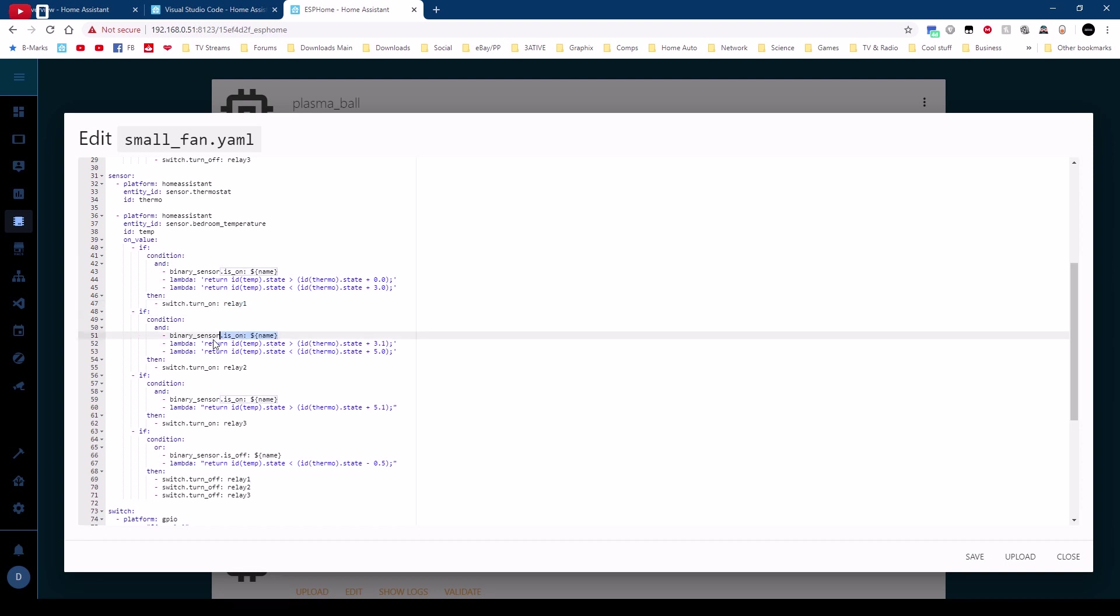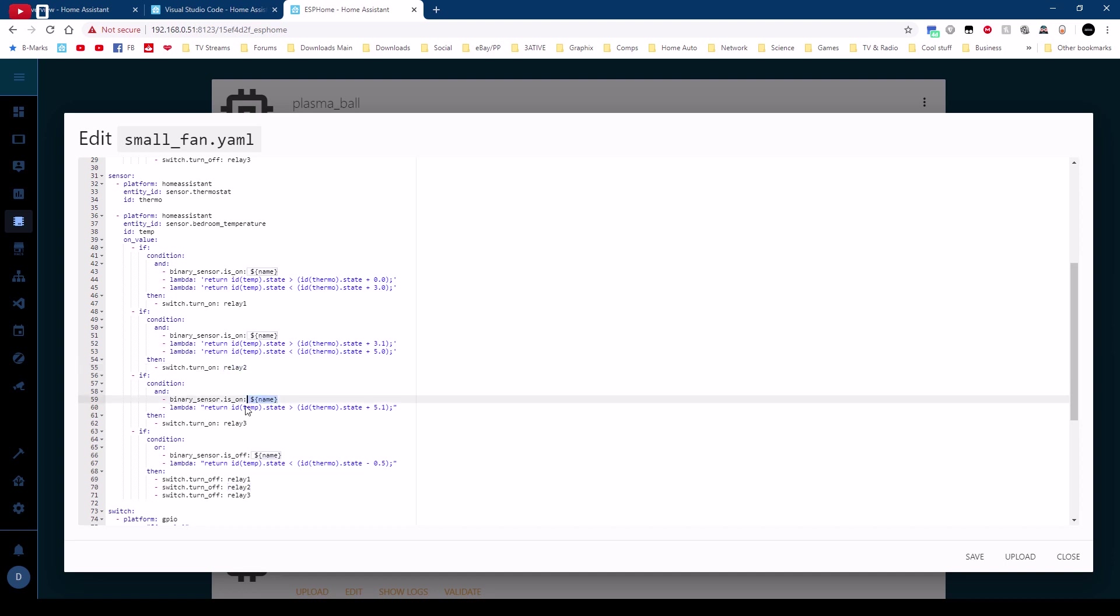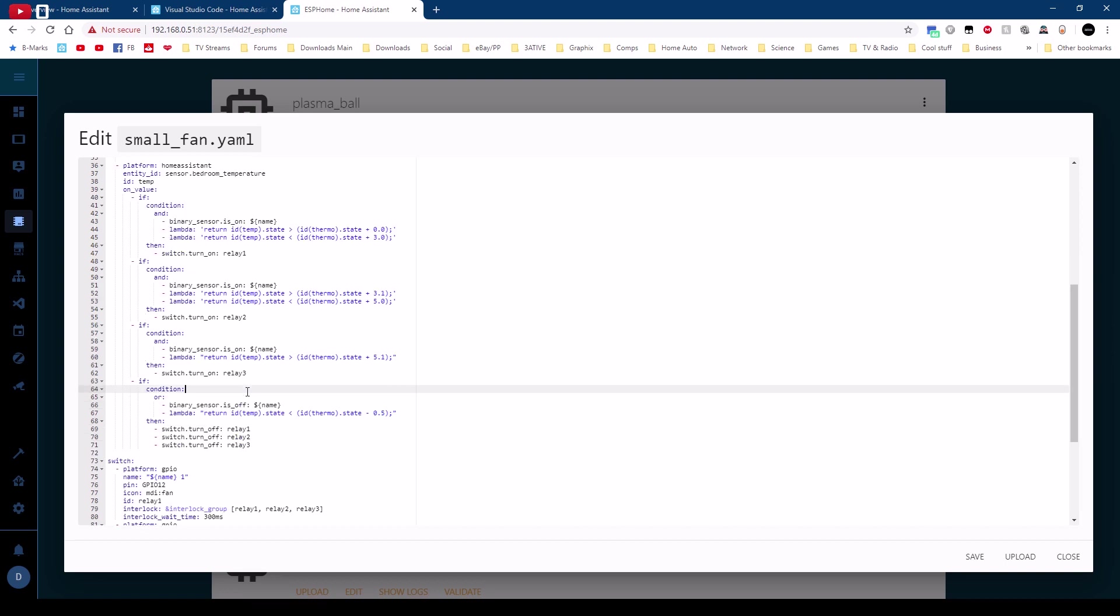A second if statement again if the sensor is on if it's between three point one and five then relay two comes on. And then finally if it's on it's above by any more than five point one degrees then relay three comes on and that's speed three.